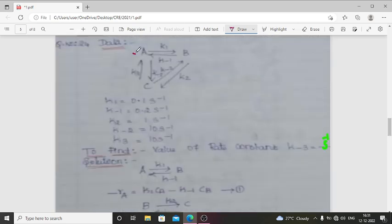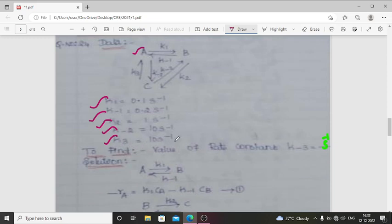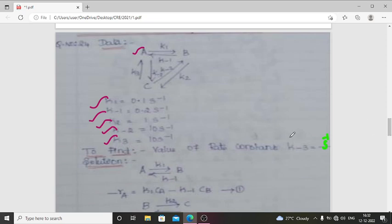Data: We have three equations — A gives B, B gives C, C gives A — with K1 = 0.1 s⁻¹, K-1 = 0.2 s⁻¹, K2 = 1 s⁻¹, K-2 = 10 s⁻¹, K3 = 10 s⁻¹. The unknown is K-3 in s⁻¹.